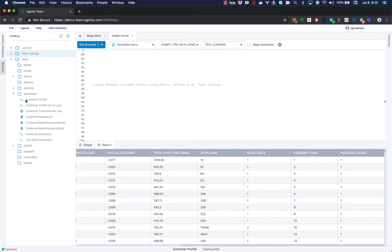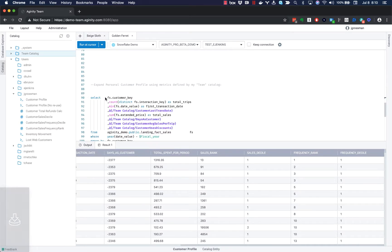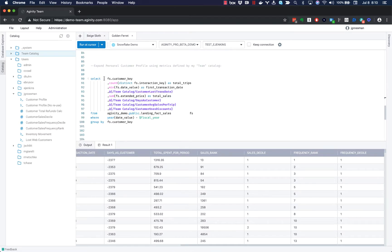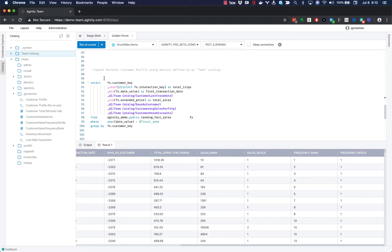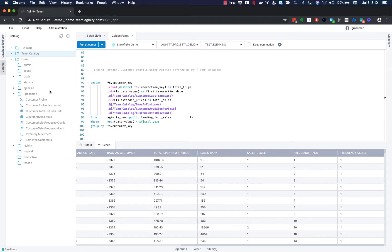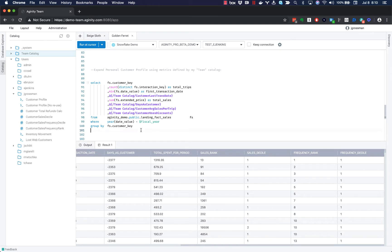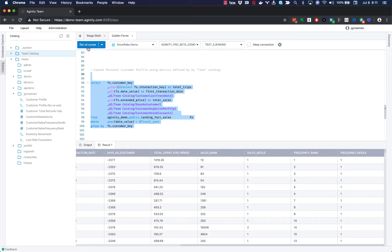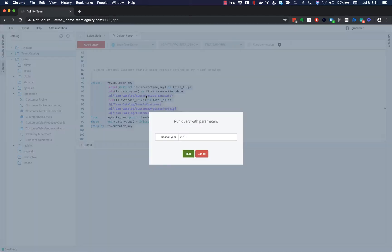And should you want to expand that, you can always go and take a look at what these objects are. And I can see here, for example, that my customer profile query in my catalog contains a number of references to the team's best calculations for how many days the customer been, how many days the person been a customer and their average sales per trip, all the standard governed metrics that I want to make sure I run the same every time.